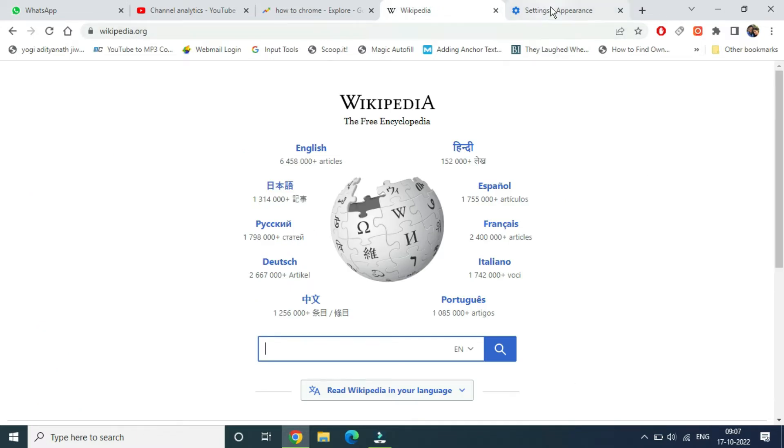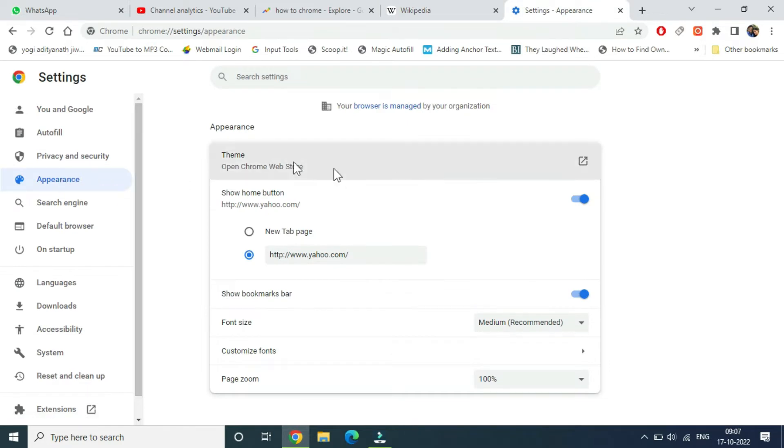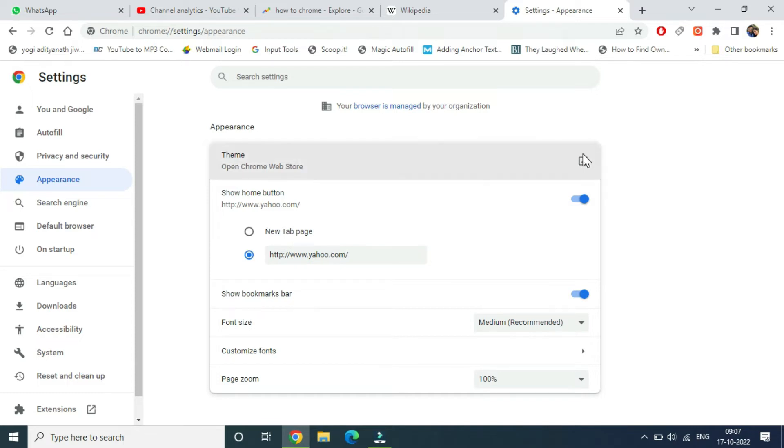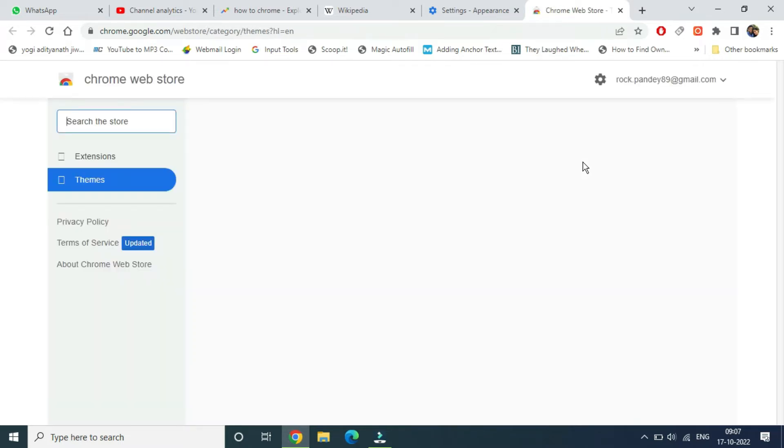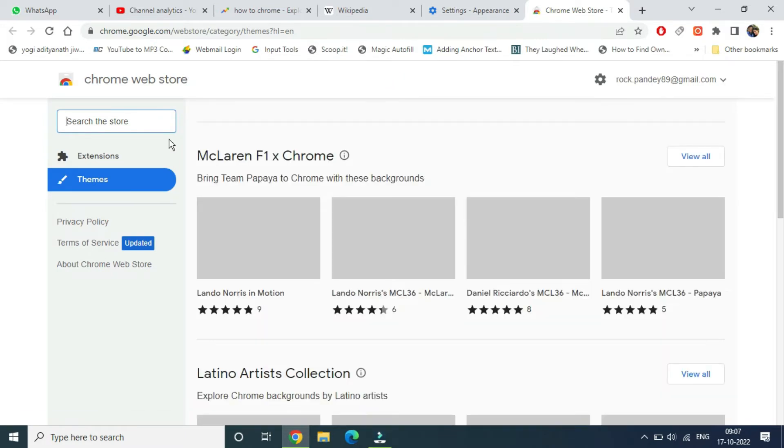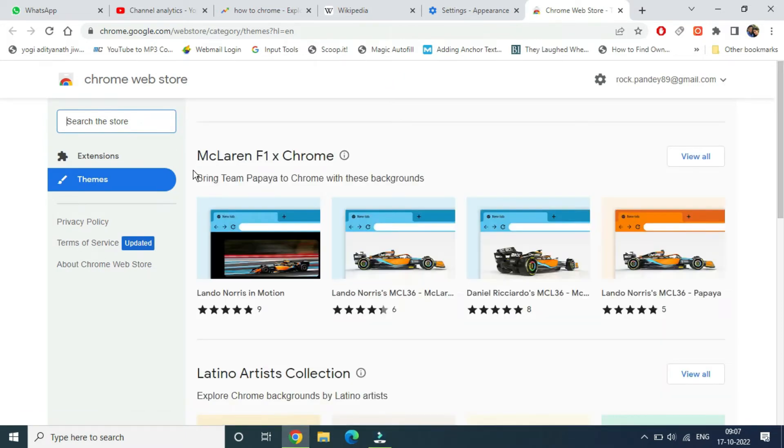Once you've reached the appearance tab, you can see the first option which is theme. Simply click here and it will open up the Chrome Web Store. You can also directly go to the Chrome Web Store if you know the address or by searching on Google.